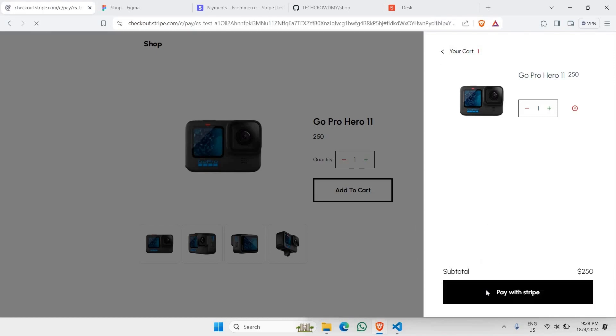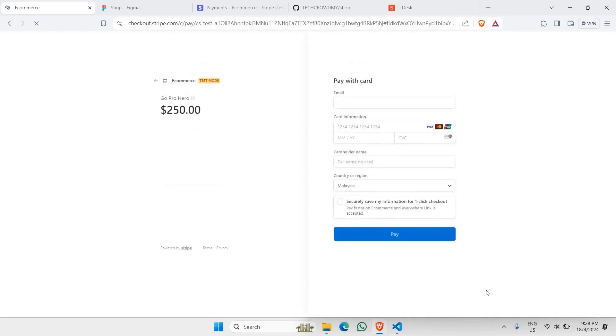And if you were to click on pay with Stripe, you will be redirected to this particular checkout session created by Stripe, and all you have to do is just fill up all the payment information.